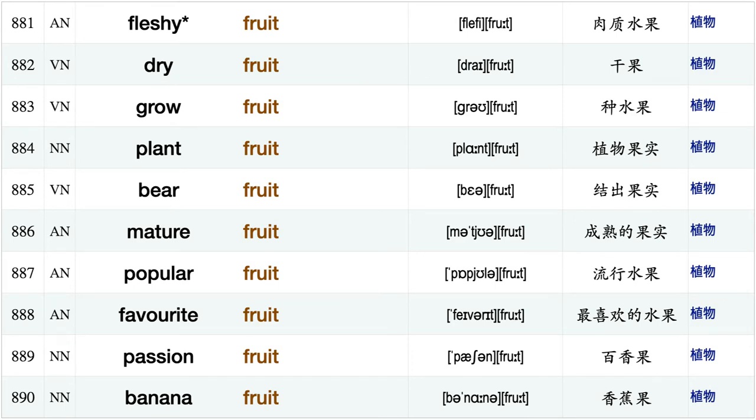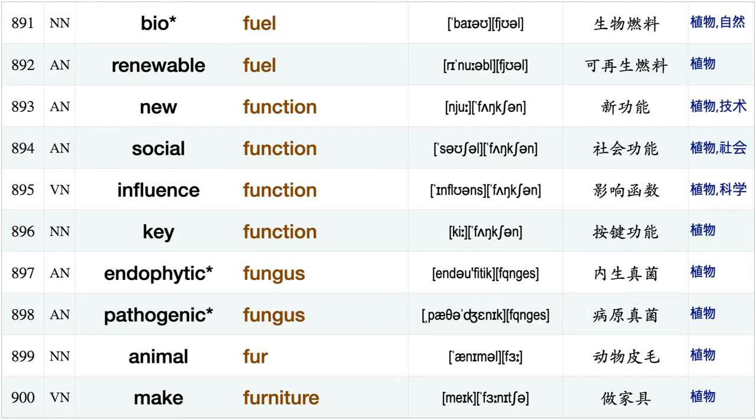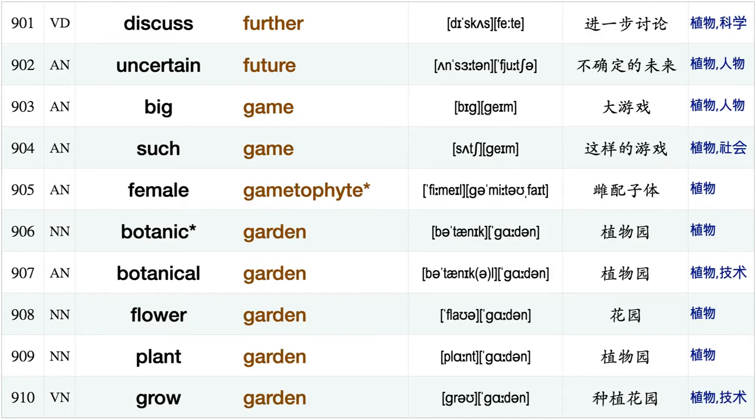Relative frequency, close friend, late frost, edible fruit, produce fruit, fleshy fruit, dry fruit, grow fruit plant fruit, bear fruit, mature fruit, popular fruit, favorite fruit, passion fruit, banana fruit, biofuel, renewable fuel, new function, social function, influence function.